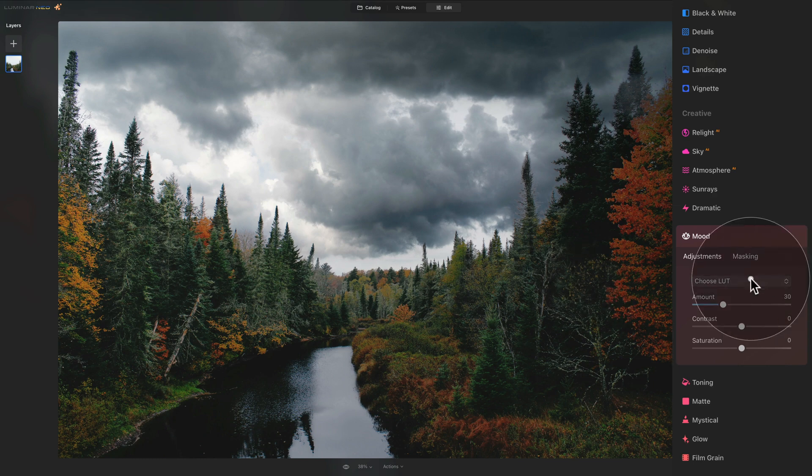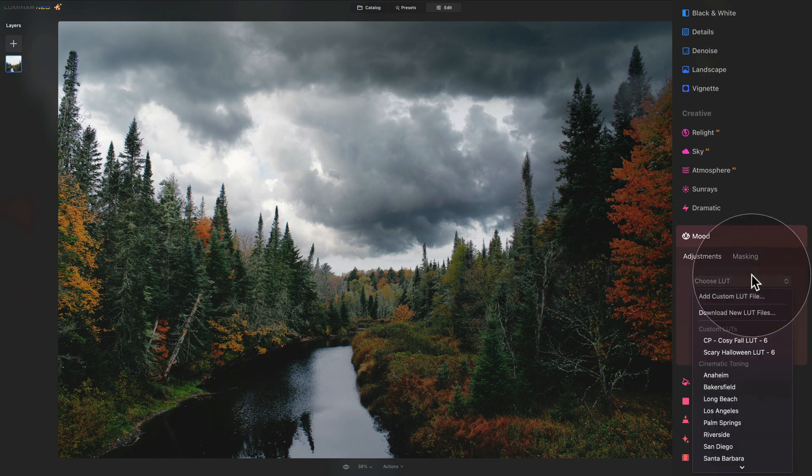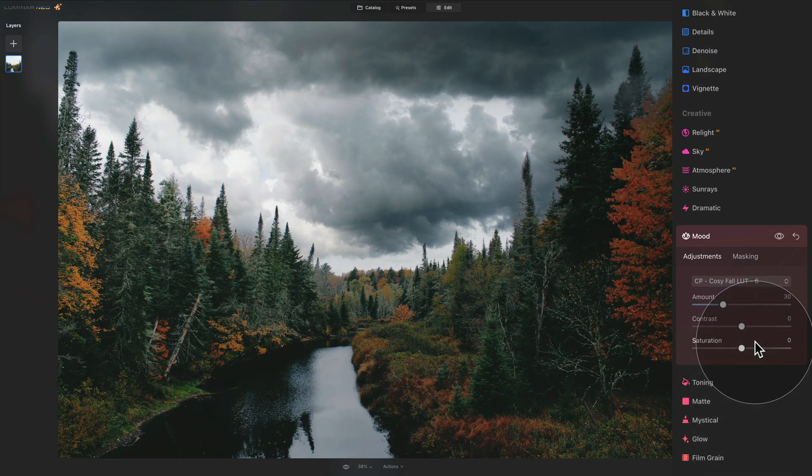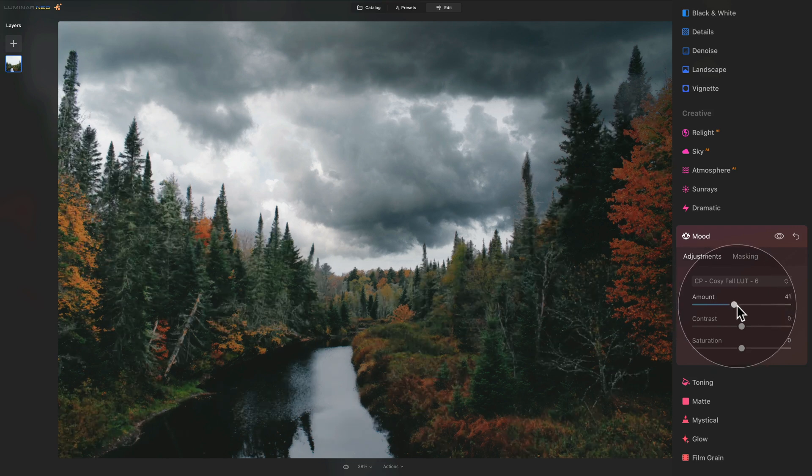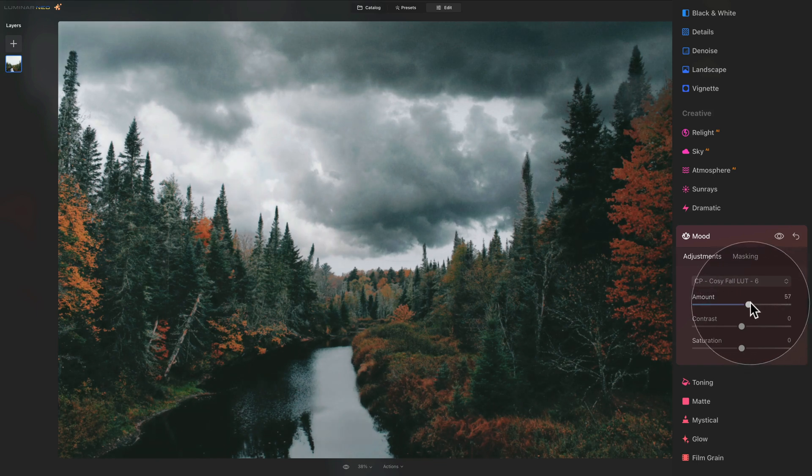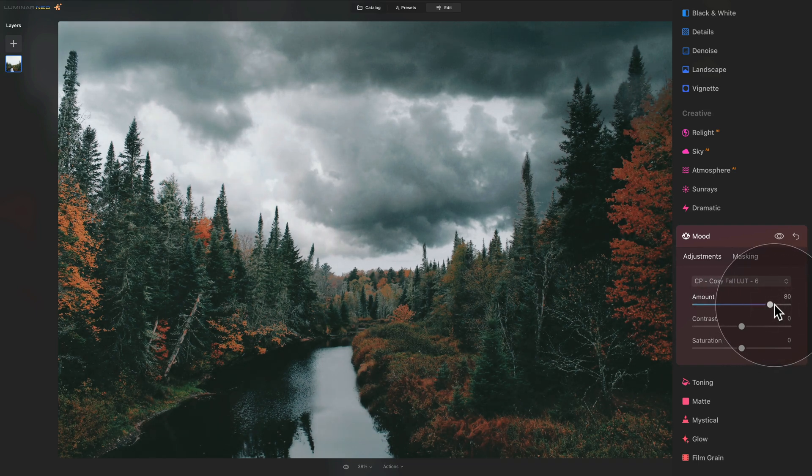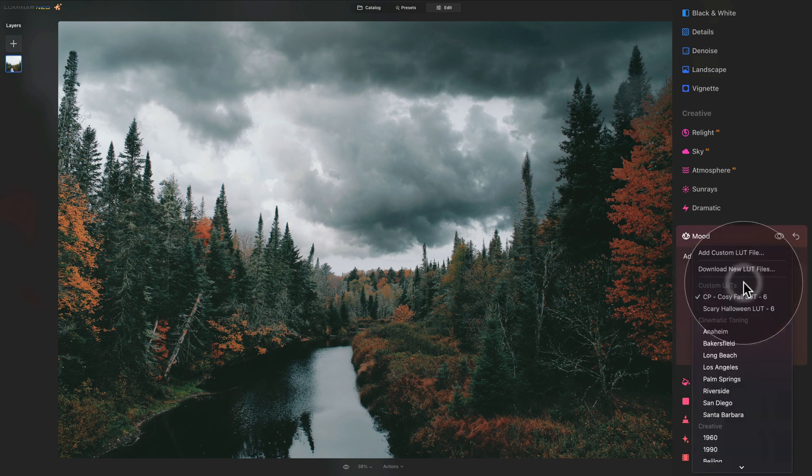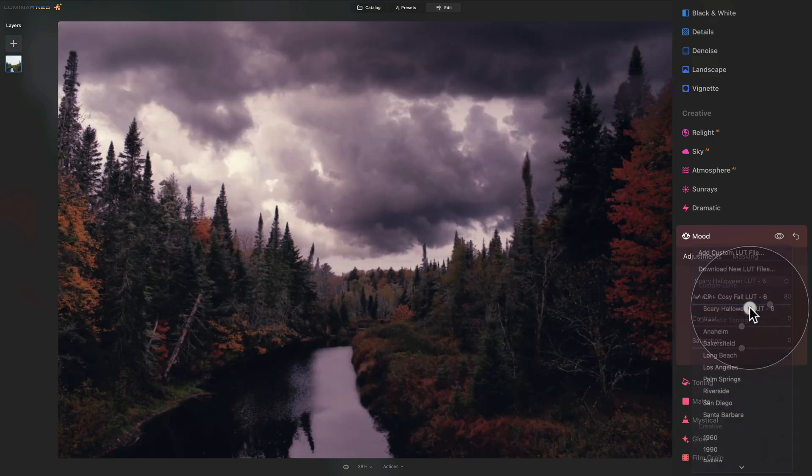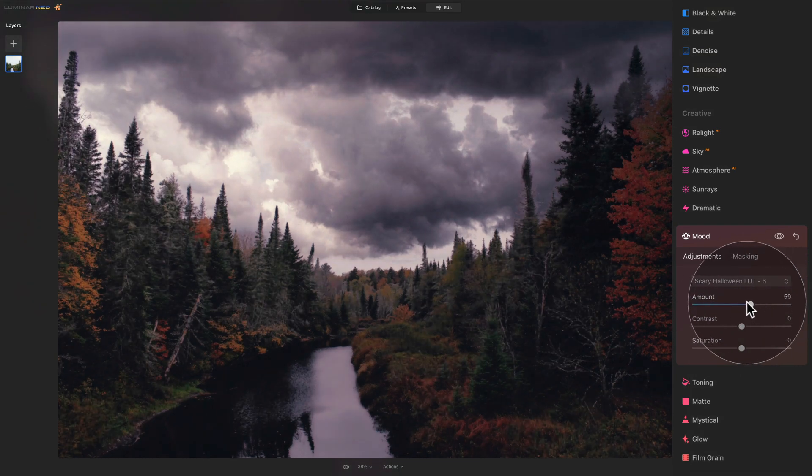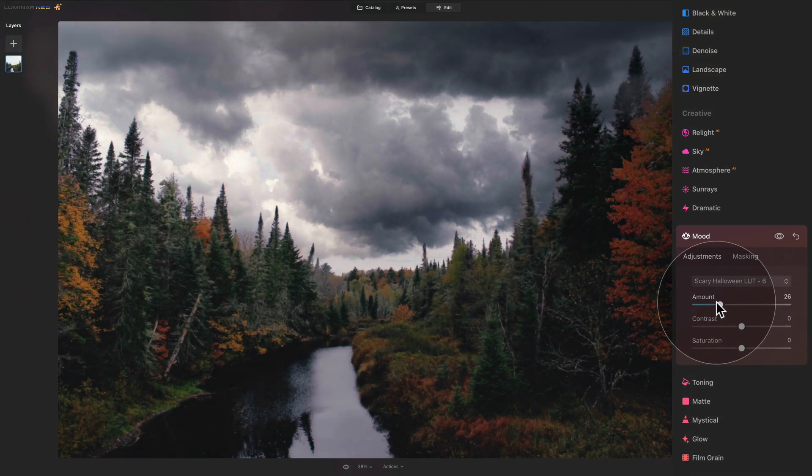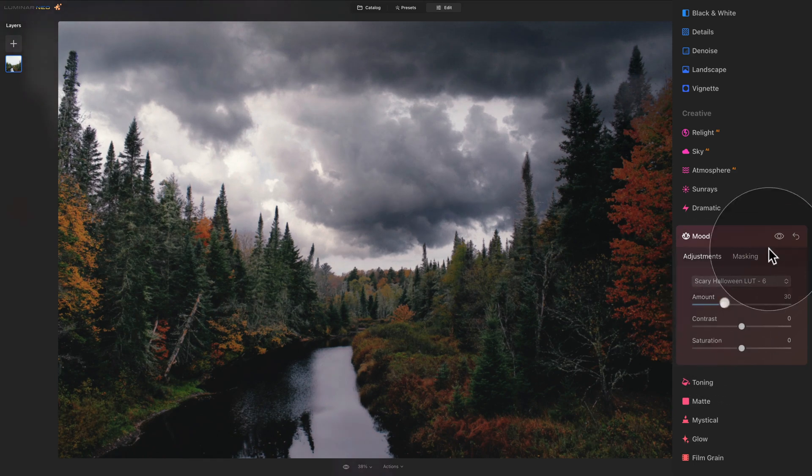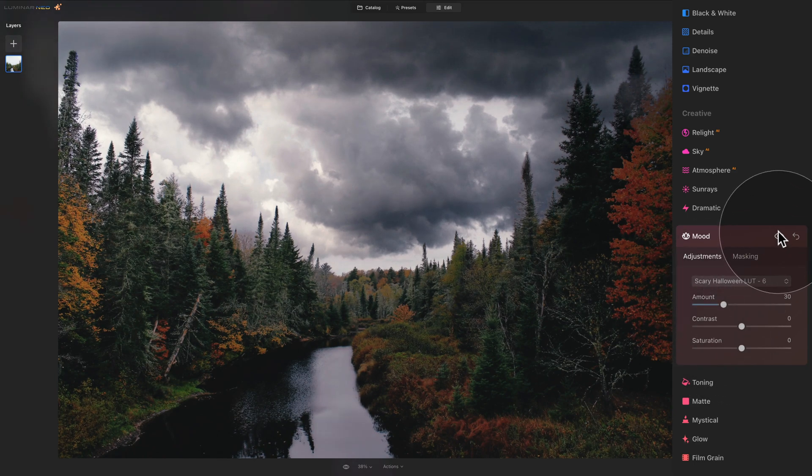So click on choose LUT again. And let's see, we have the cozy fall LUT. So let's click on it to select it. And sometimes to see the full effect, you need to increase the amount slider somewhere higher on the list. You can go all the way, but sometimes that's a bit too much. So let's just go somewhere around 70 or 80 and see what we have. So that's very dramatic. However, there's a lot of green in it. So let's go and see for the scary Halloween, which is way too much here. But when we bring it down, it actually looks quite nice.